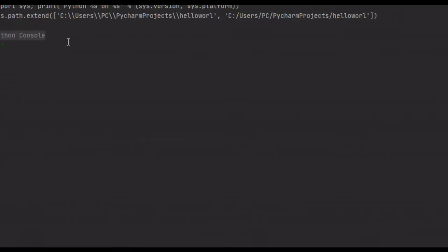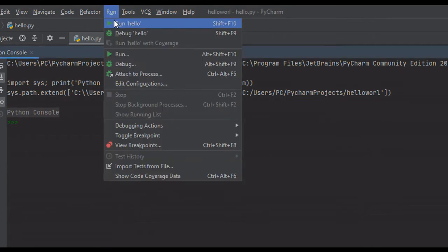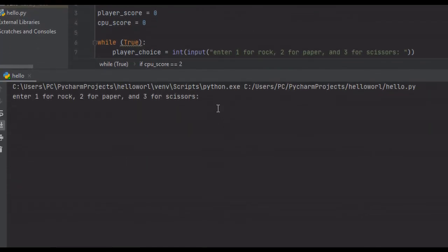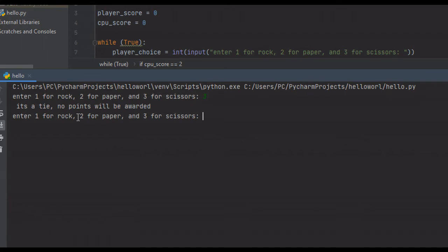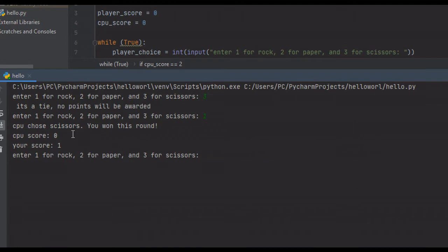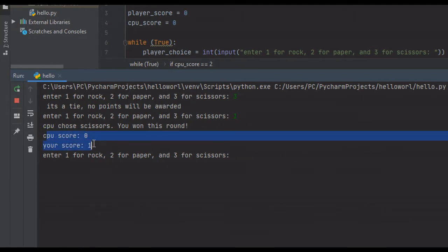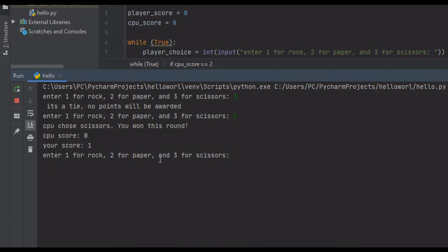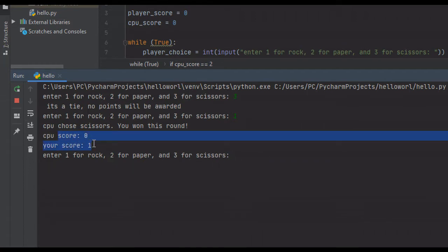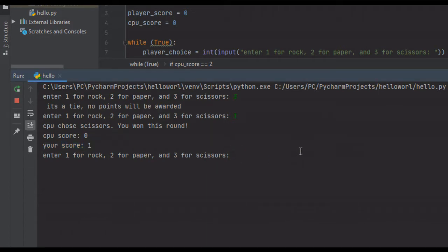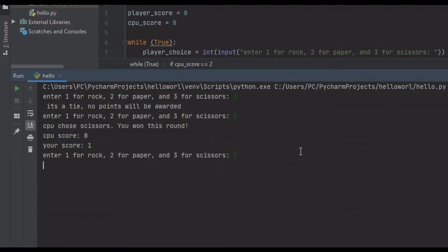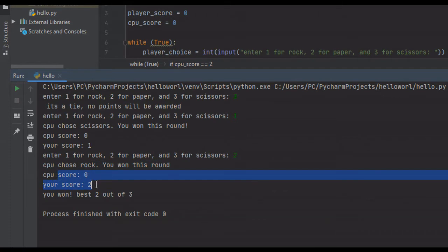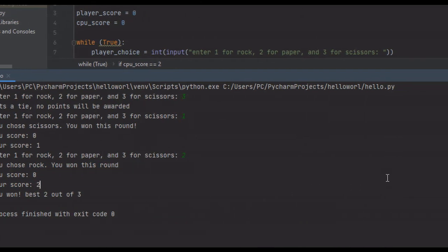I'm going to run this and show you how it works. It prompts us to enter 1 for rock, 2 for paper, 3 for scissors. Say we pick scissors — it's a tie, no points will be awarded. It prompts us again. We pick rock, CPU chose scissors and we won this round. It displays the CPU score and our score. Remember, it's best 2 out of 3, so the first one to get to 2 wins. We pick paper, CPU chose rock, you won this round — best 2 out of 3 achieved, and the program ends.